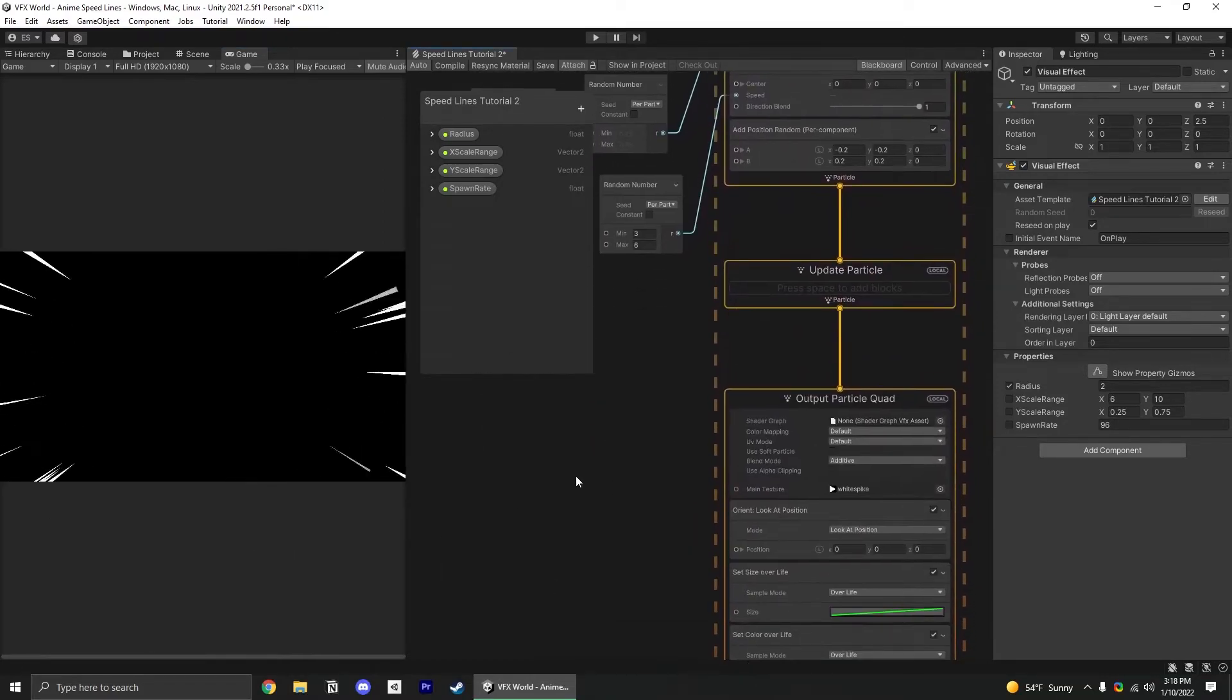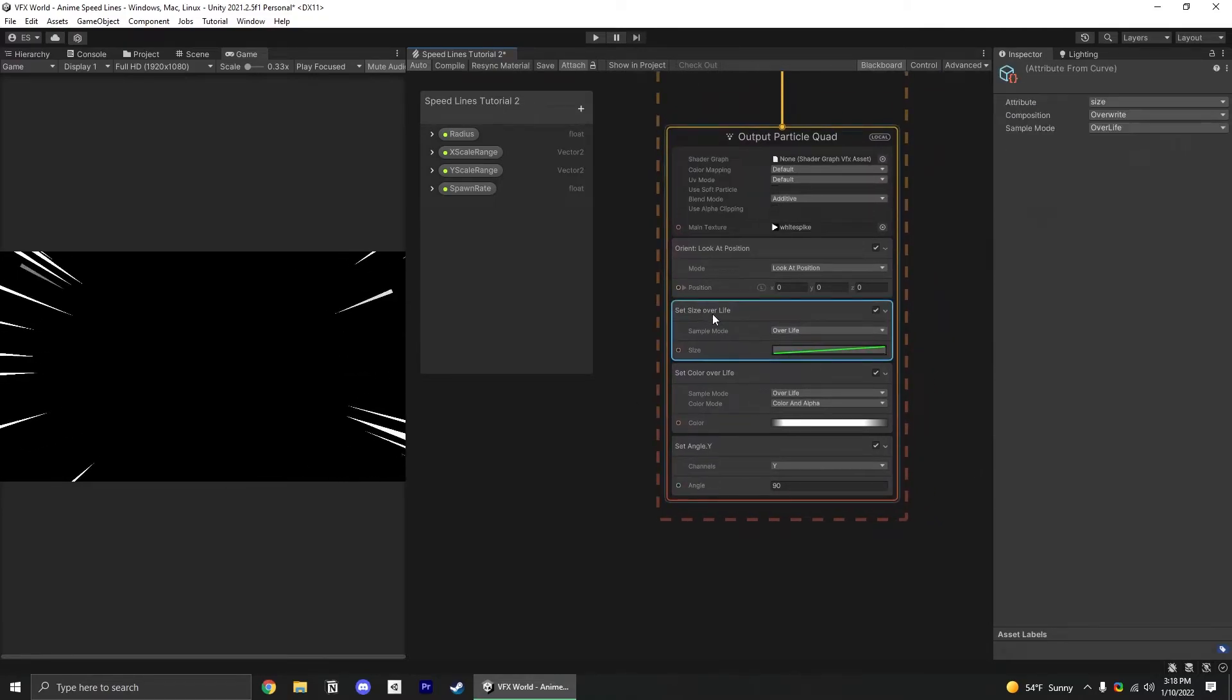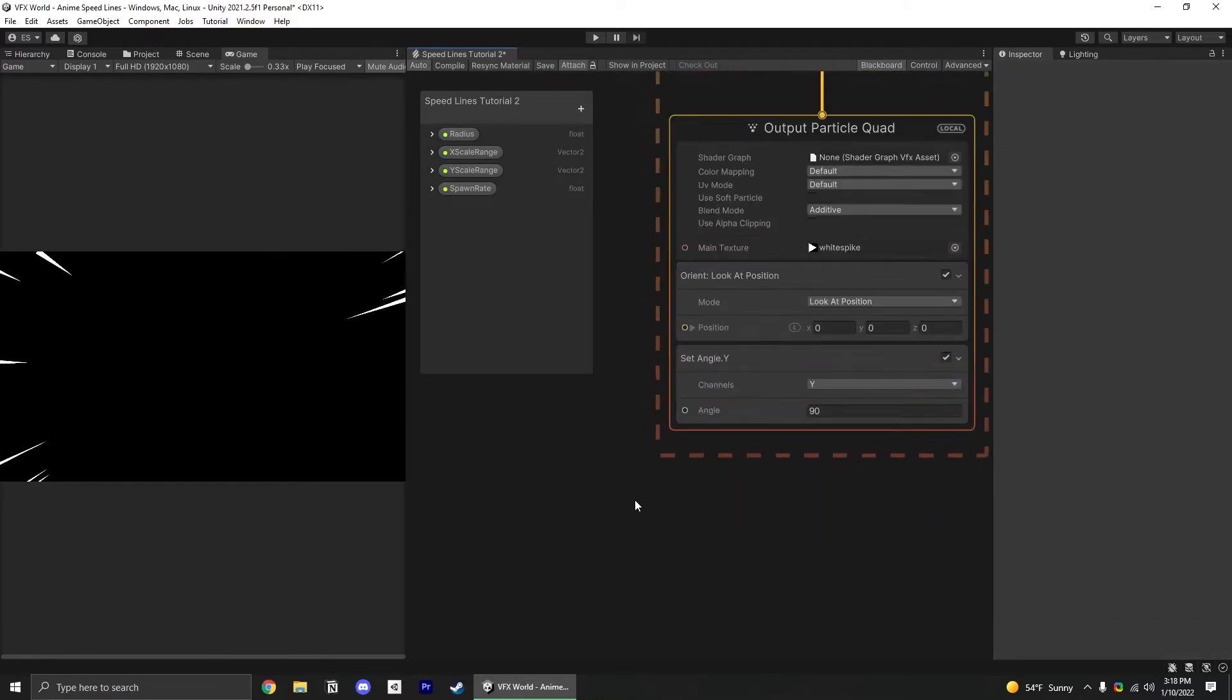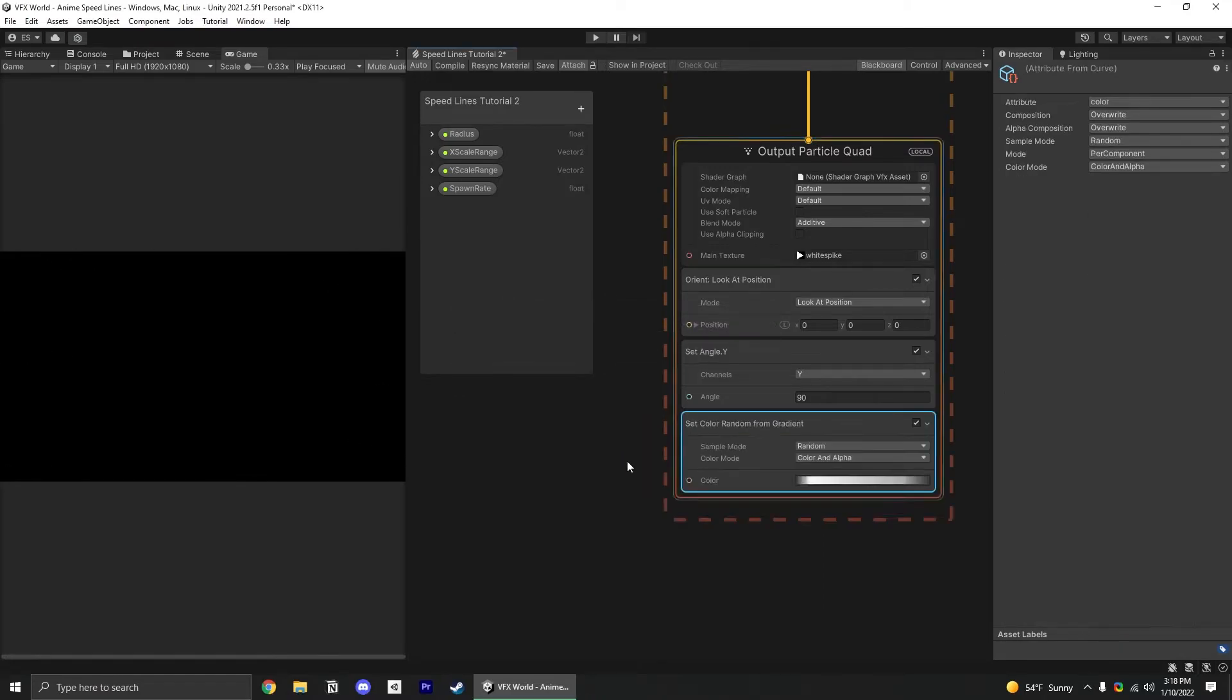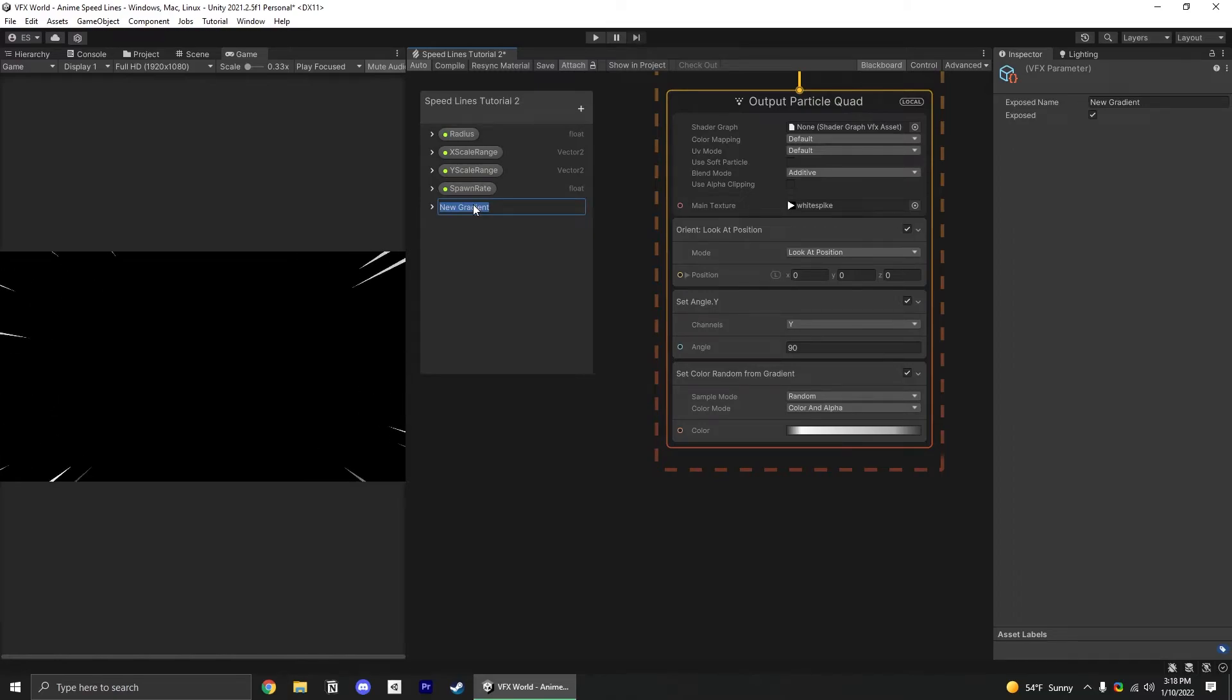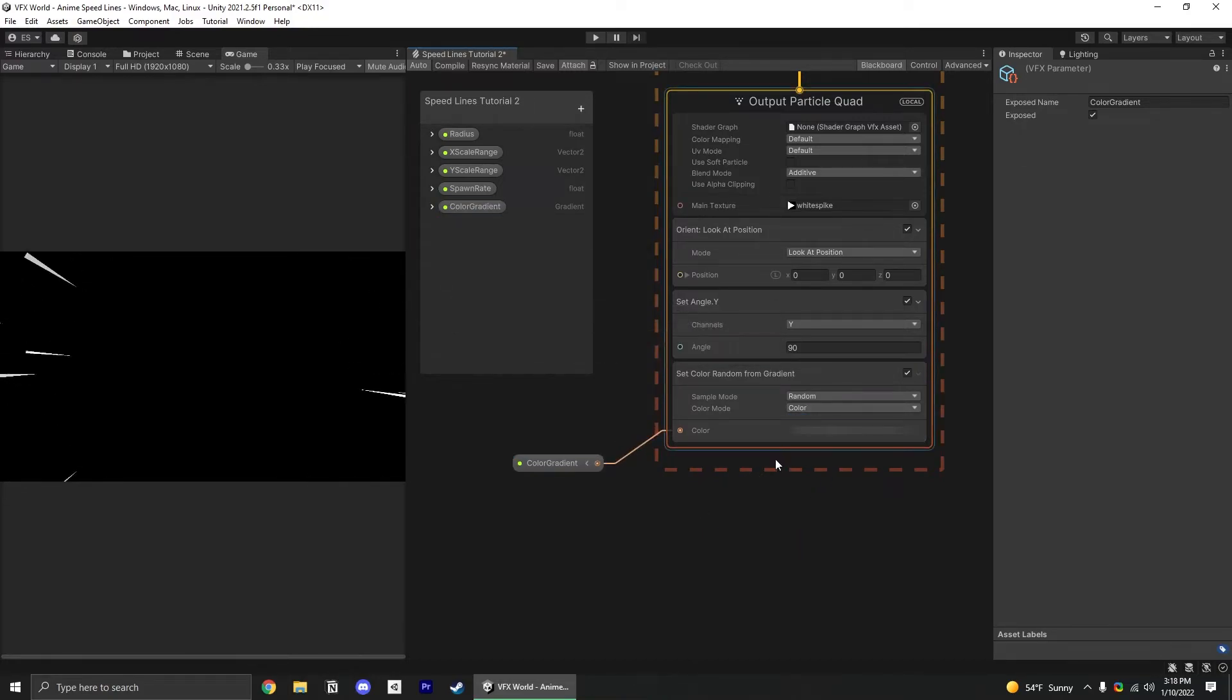Finally, let's add control over the color. We can remove this size over life and color over life. Those are just remnants of the default particle. I'm going to add a set color random from gradient. We can add a new gradient in our blackboard here and just call it color gradient. Plug that in and it changes to just color.